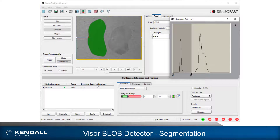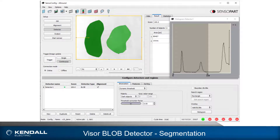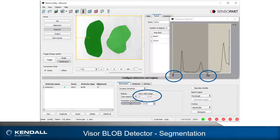I can adjust the limits to segment the darker object, but not the lighter object. Using the lighter background and switching to a dynamic threshold and selecting dark objects, both objects are once again segmented. The histogram shows the limits that have been automatically set.